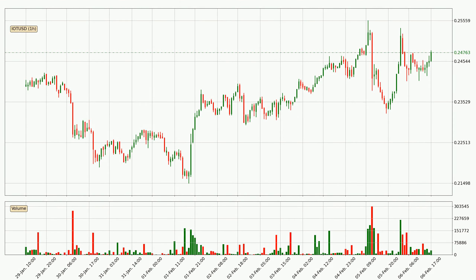By looking at the hourly time frame for IOTA, we can see that the price moved up quickly with around 4.8% in the last 24 hours, with a current price of 24.8 cents. We can see that the buyers are taking over because the volume was also high, showing that this move was strong.